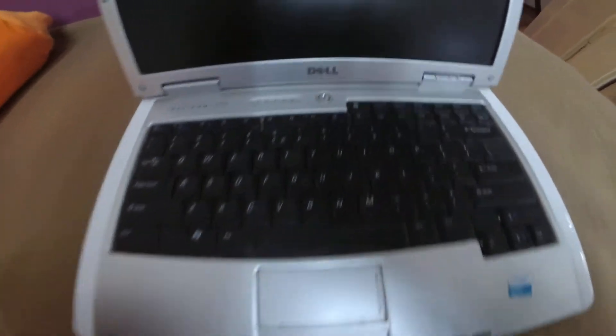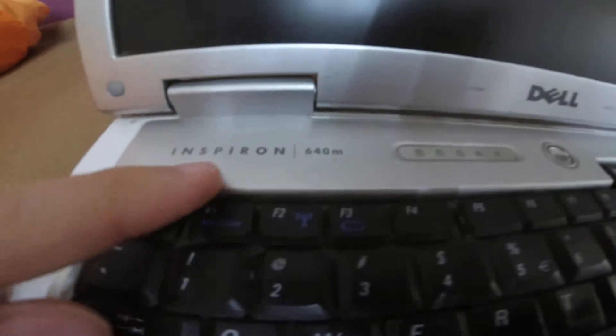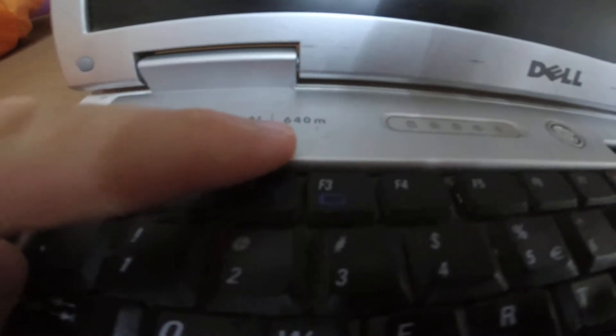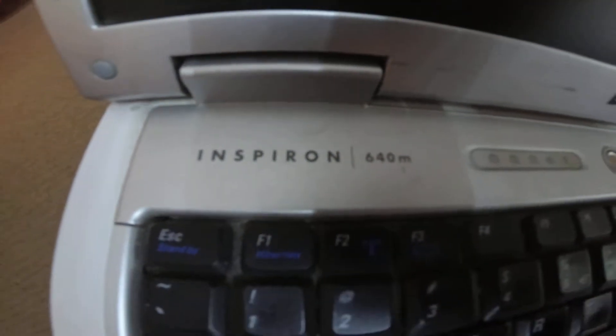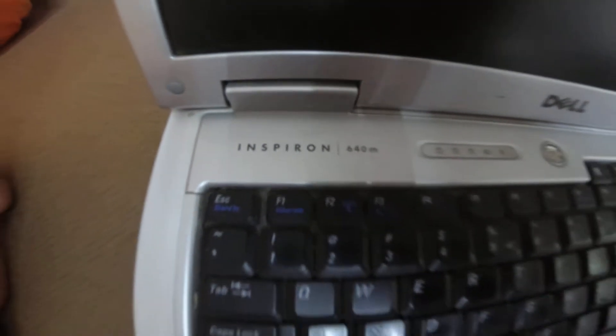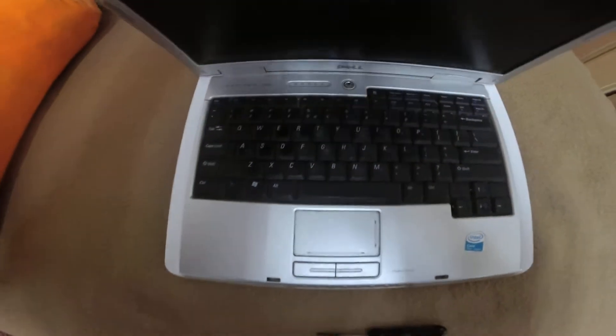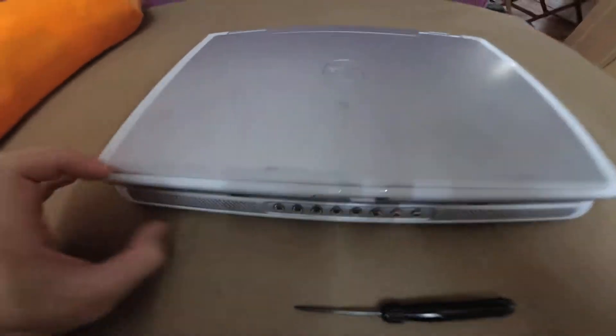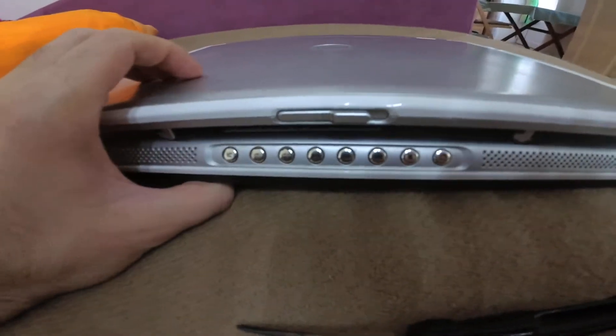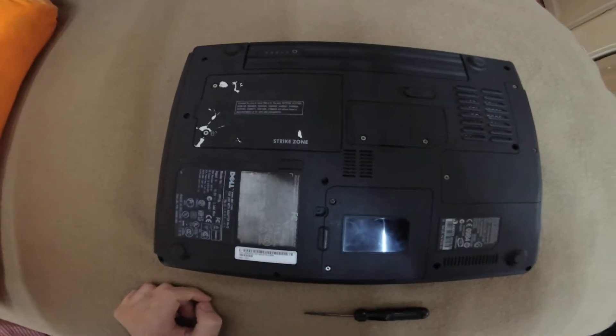Here's this old laptop, it's a Dell Inspiron 640M and let's see whether this laptop has an older ATA hard drive or a newer serial ATA hard drive.